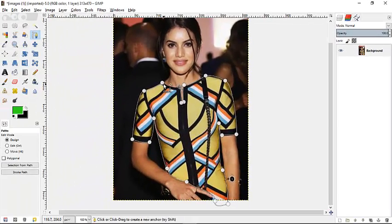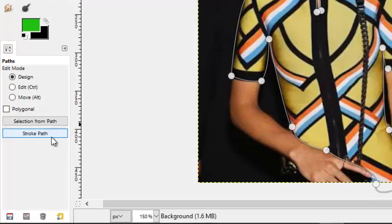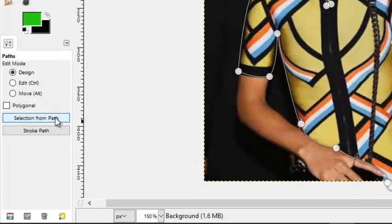For those who are not familiar with the Paths tool, you can just go around clicking each point one by one — just click, click, click until you get around it. You don't have to use click and drag; just whatever works for you.